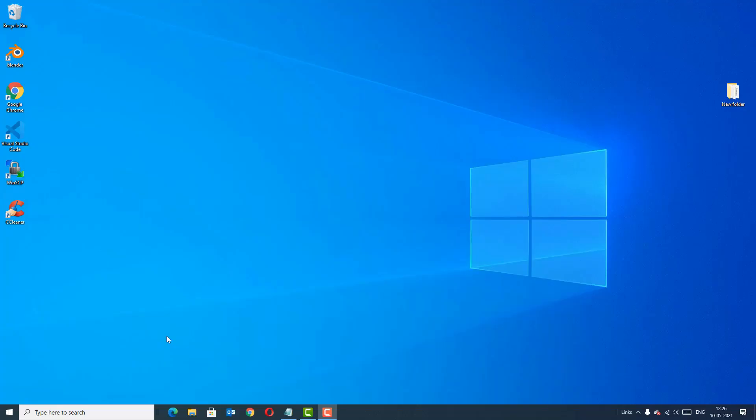Hi guys, my name is Ramesh and welcome to Easy Classes. In this quick tutorial I want to show you how you can take your Windows 10 screenshot by using three simple methods. Let's begin the tutorial.